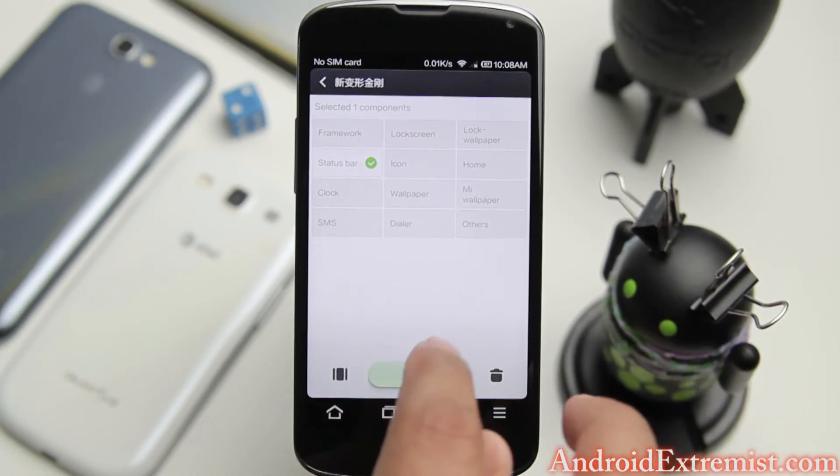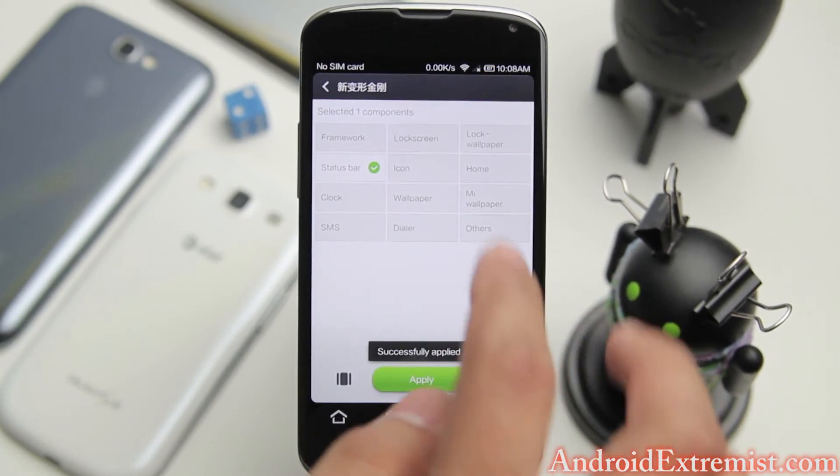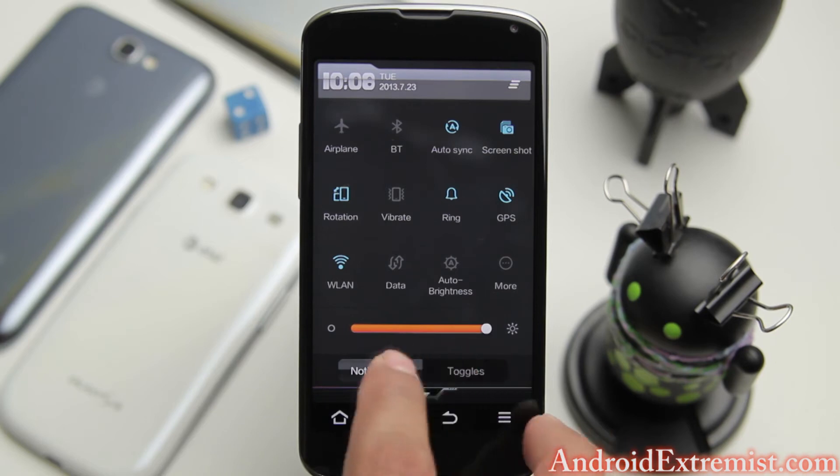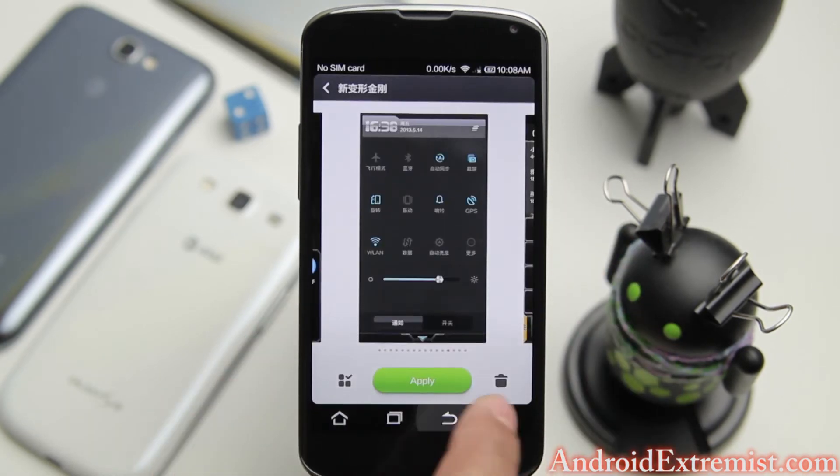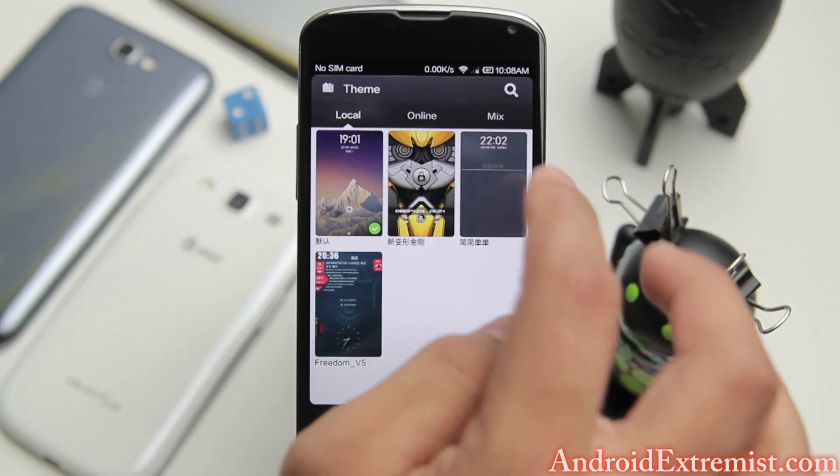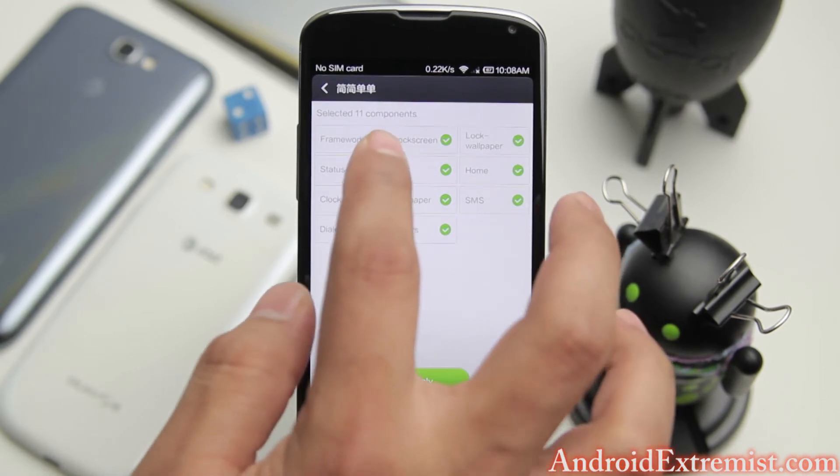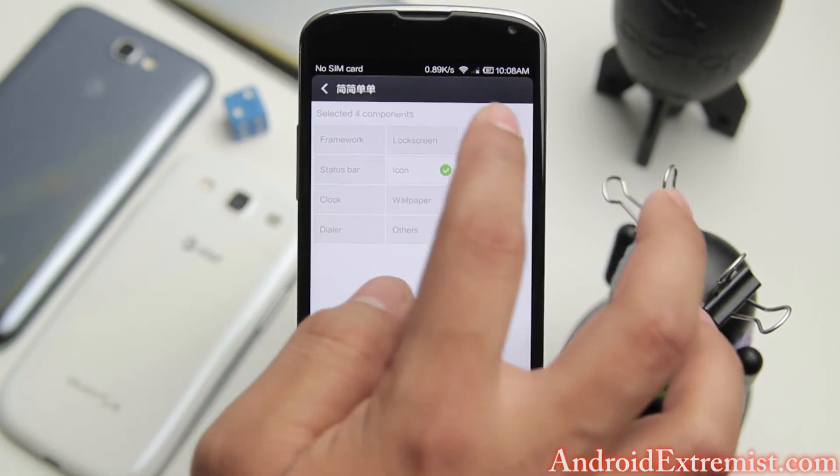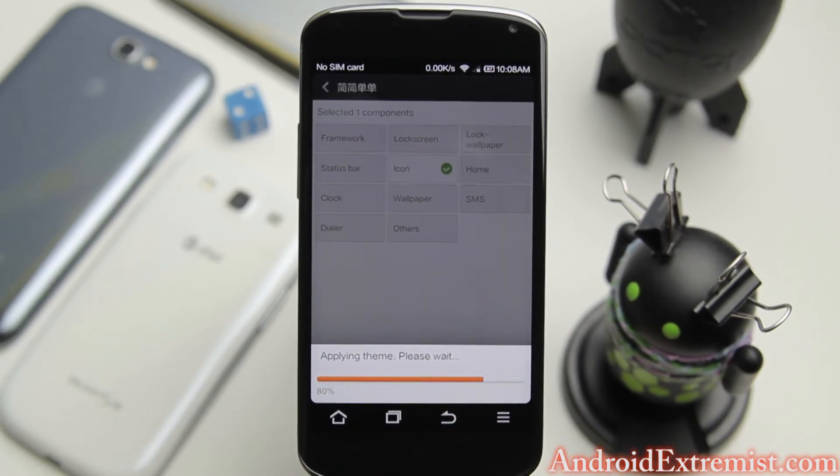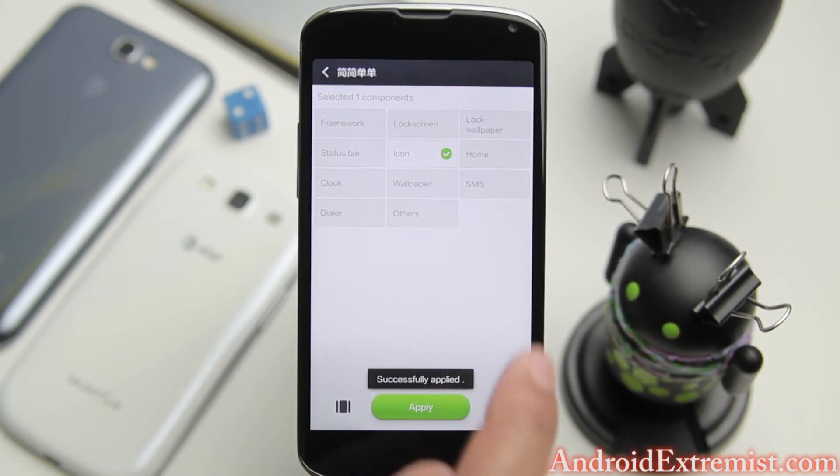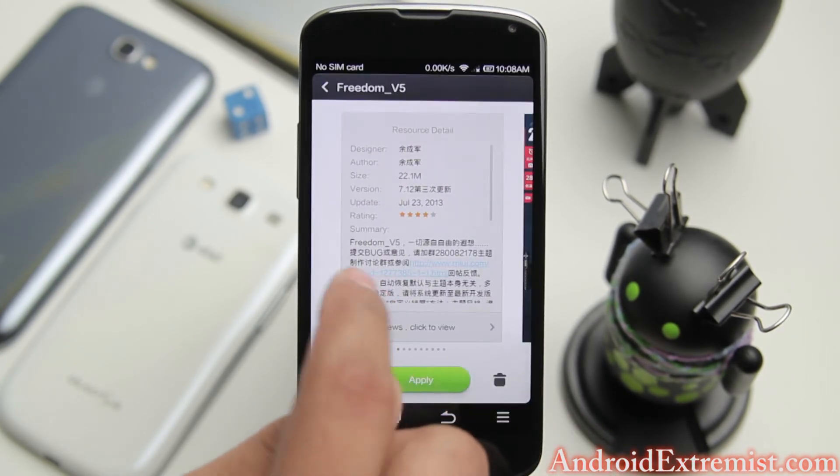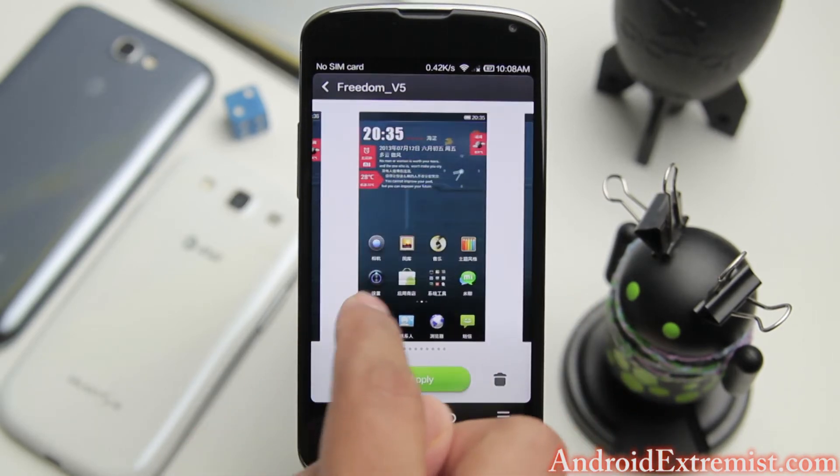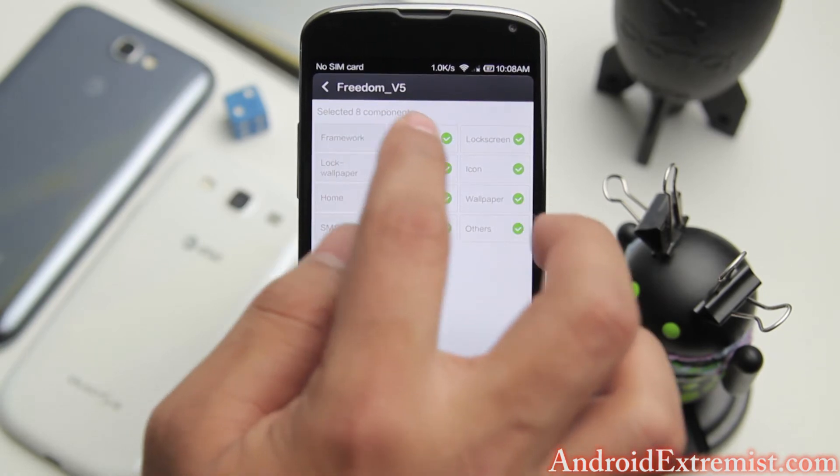I can touch right there and deselect everything, then select the status bar. Hit apply and it will only apply the status bar. As you can see the status bar has changed. Now for this theme I only like their icons because the icons really look cool, so I'm going to deselect everything except for icons, hit apply and it will change the icons accordingly.